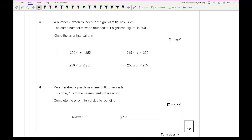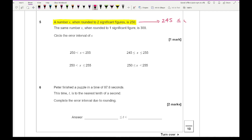Question five says: a number x when rounded to 2 significant figures is 250, and the same number x when rounded to 1 significant figure is 300 — circle the error interval of x. Let's first write down the error interval for the first statement. To 2 sig figs, the second significant figure in 250 represents tens, so the error interval is 245 to 255.